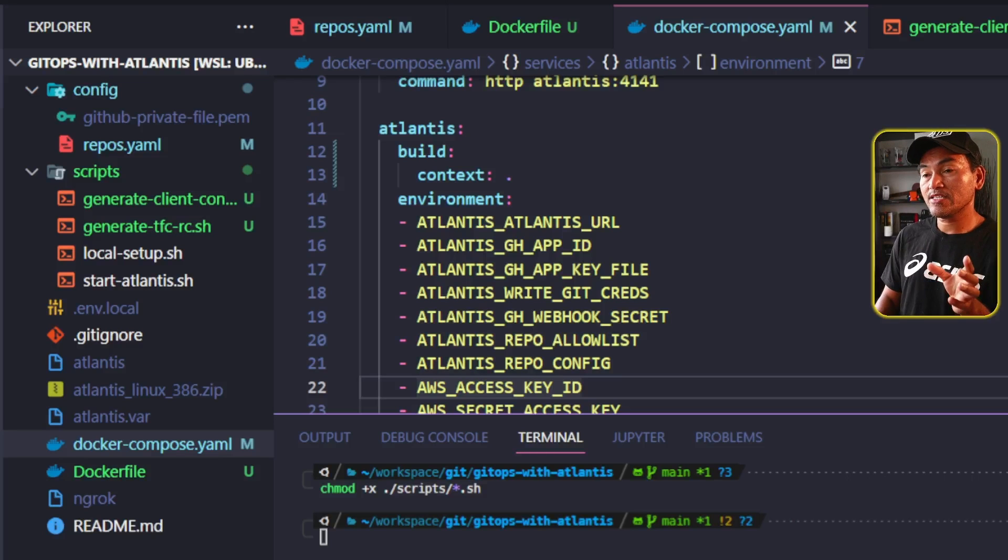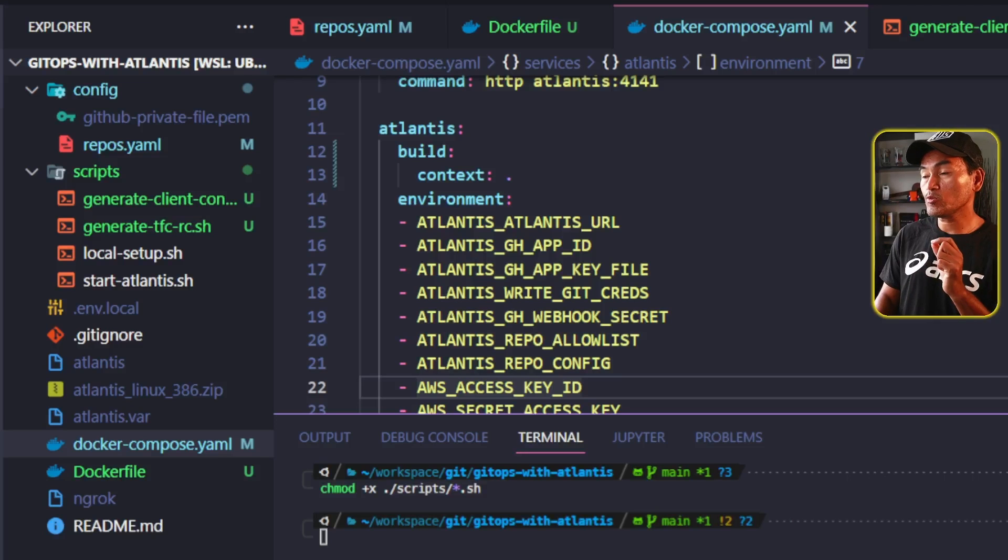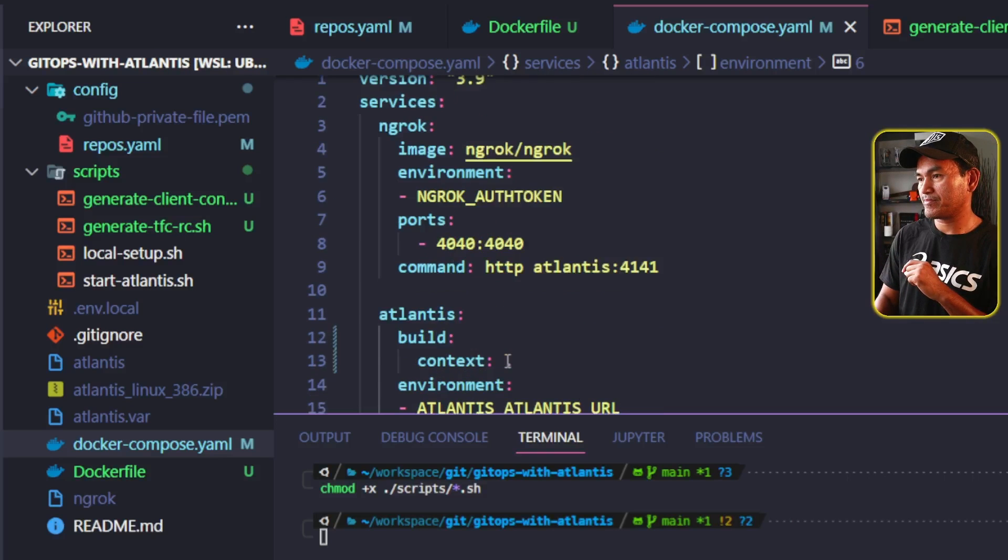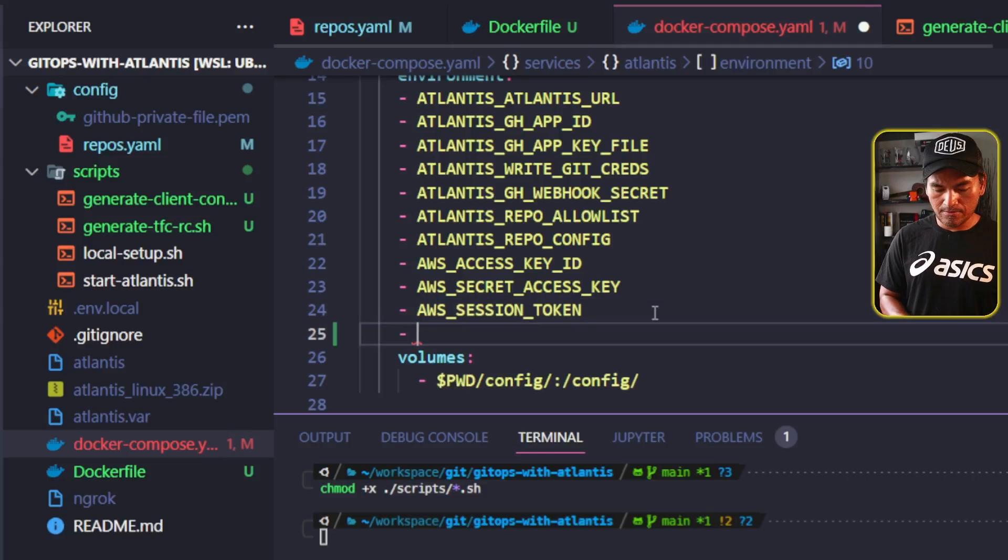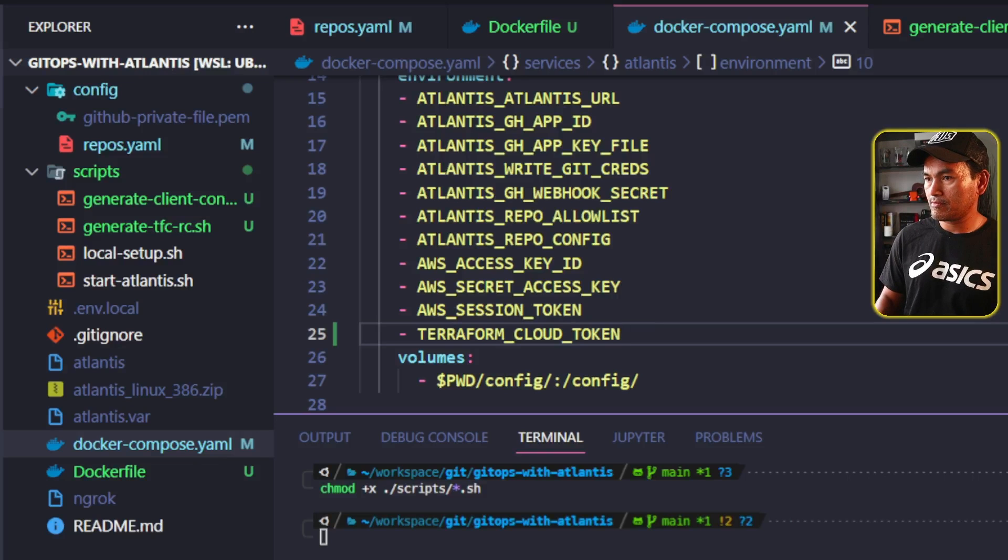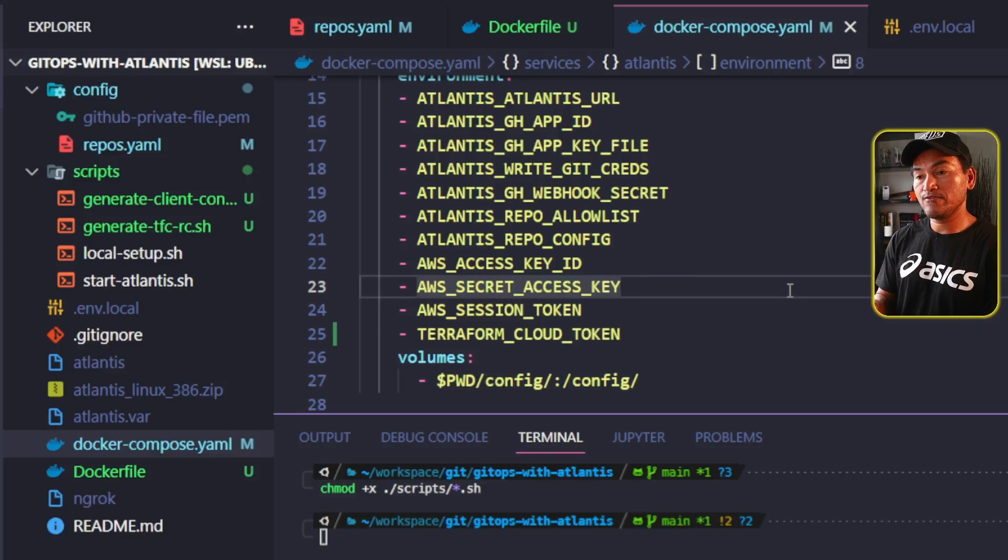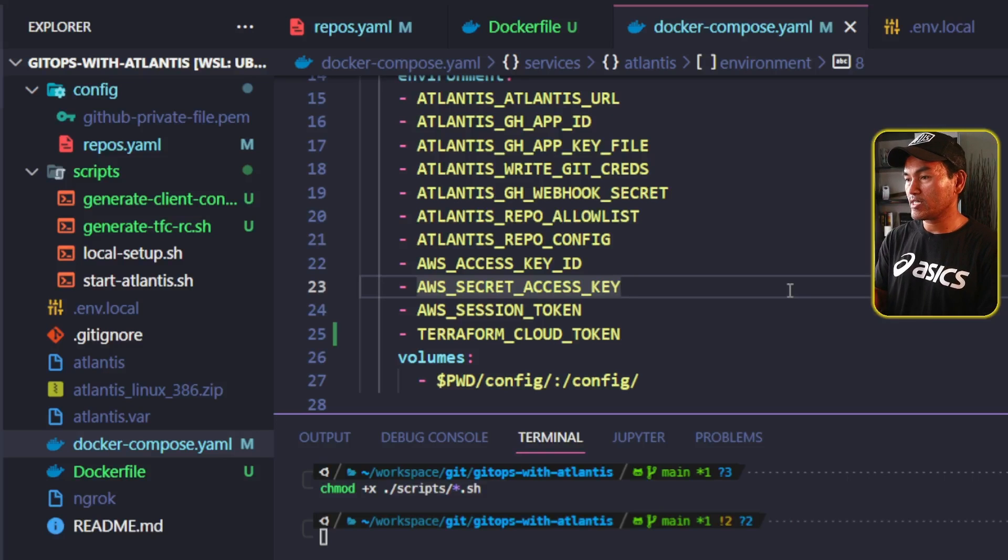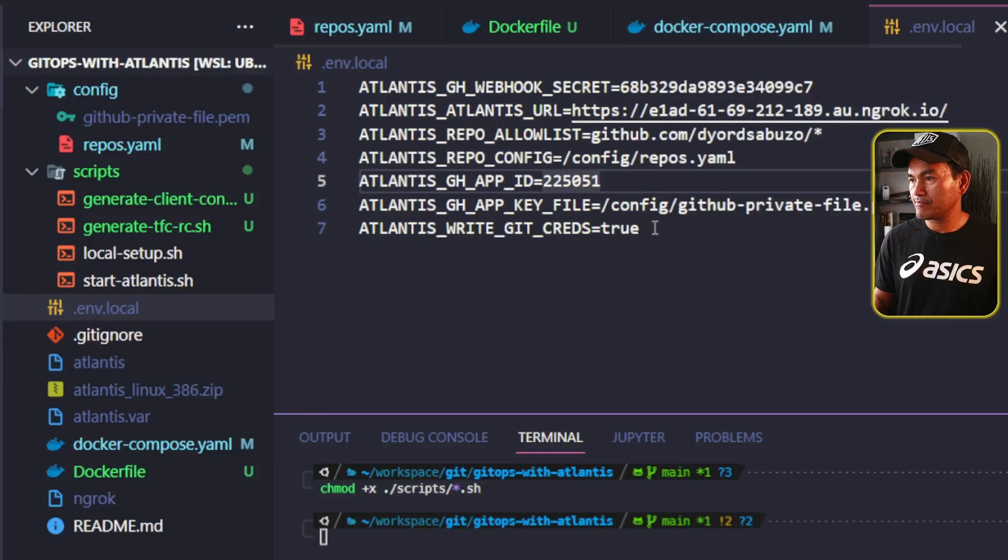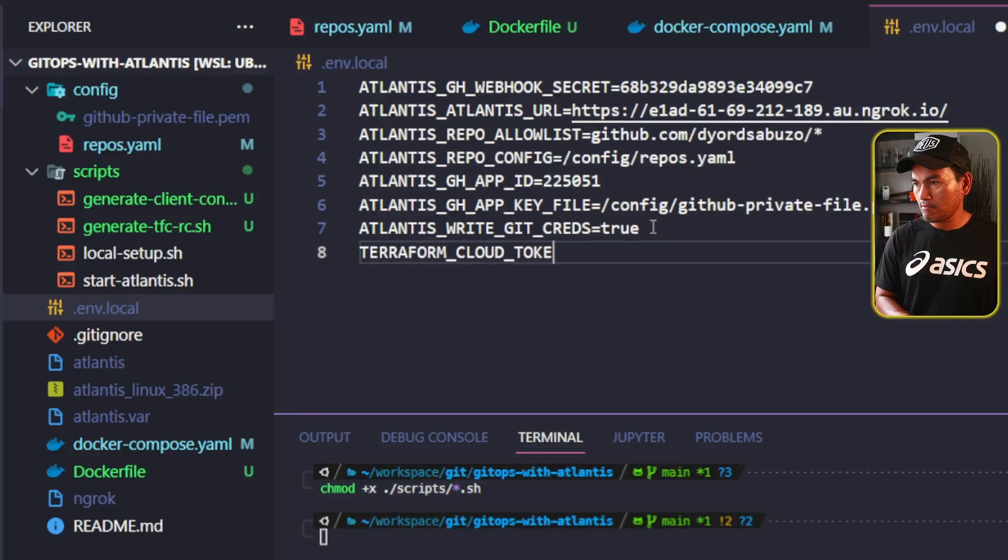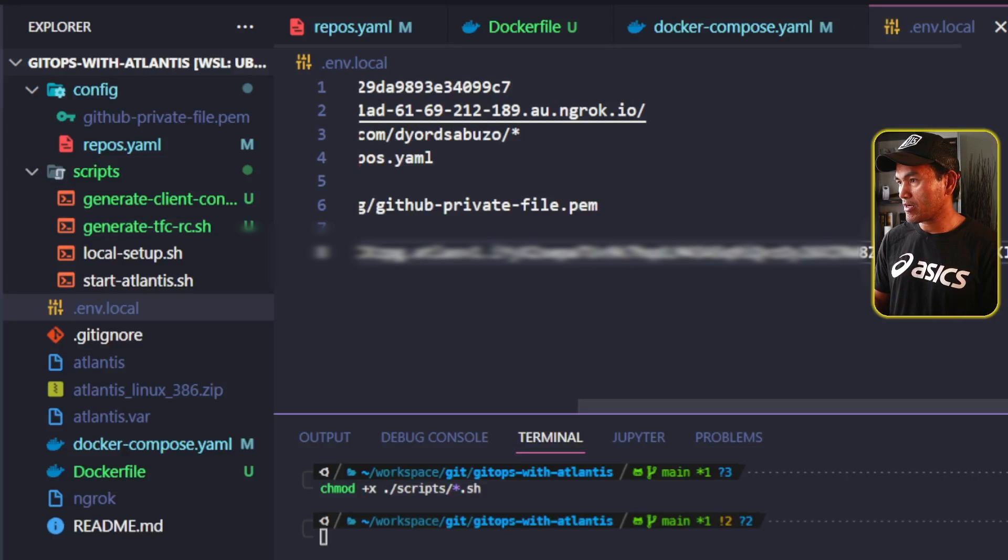When I created my generate-tfc-rc shell script, I am referencing an environment variable called terraform-cloud-token. And so I need to make sure that I add that in the list of the environment variables inside my docker-compose file. On my local machine, I have an environment variable file called .env.local that contains all the environment variables that I need to set up on my local machine. I also need to update that file to add that new environment variable and set the value accordingly. Now let me head back to my docker-compose file. And I think that is all the setup that I need to do.